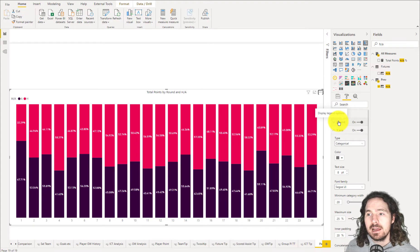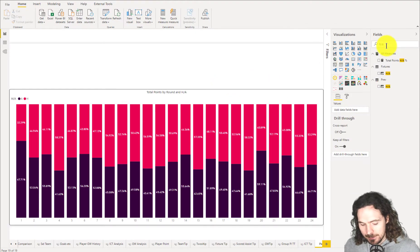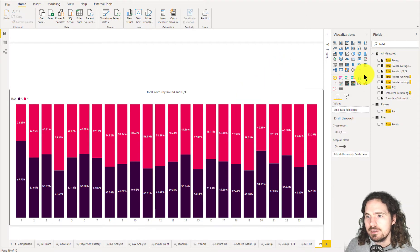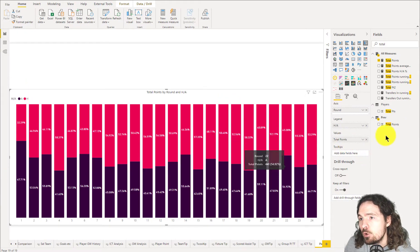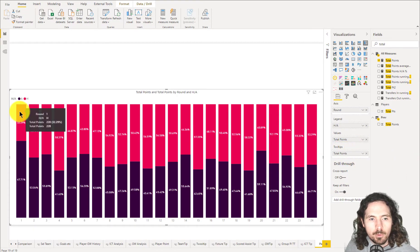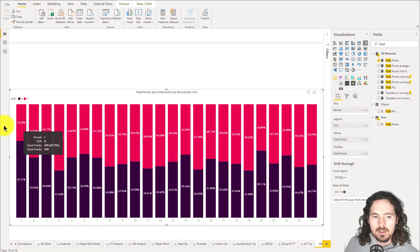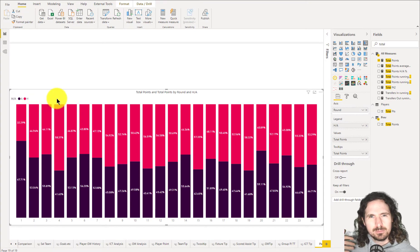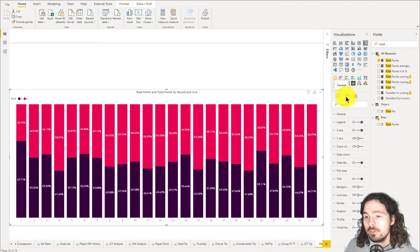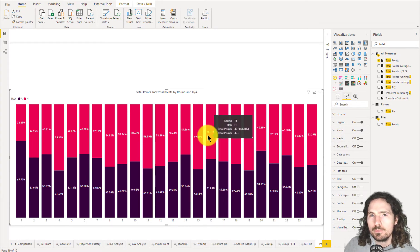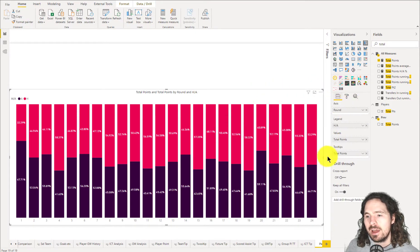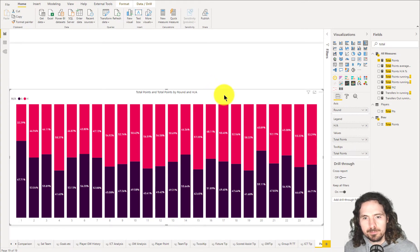But on top of that I want to know how many actual points that was. If I were to add my measure for total points, I can't do that directly — we have our values represented as a percentage, and we can only add it to tooltips. I can see total points was 228 and 478, but we can't put that in the visualization itself. In this visualization you can't add a different value because the total is always going to be 100.